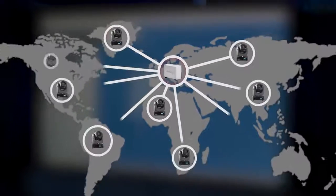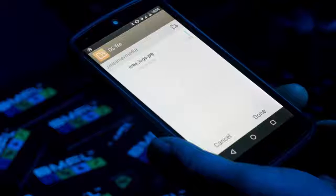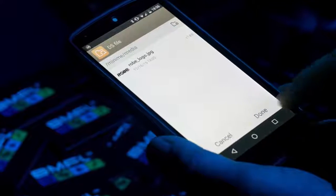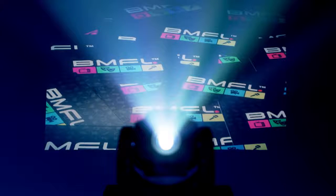Permanent installations can use NAS as a central storage location for fixtures distributed in various places. Bars and clubs can take advantage of the central storage for their media content and also use the simple content upload via mobile apps, which are available through the rich ecosystem provided by Synology.